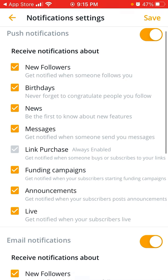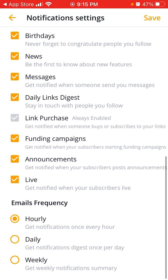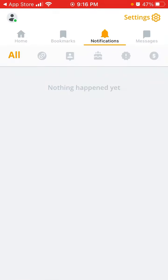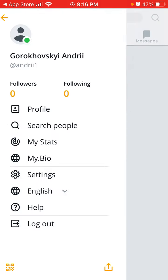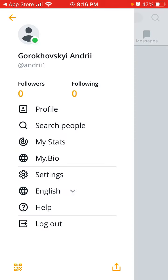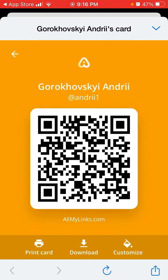And then you can see all of the notifications here, bookmarks, messages, and then you can see your profile, your bio. So that's basically the idea. Then there is your QR code which you can share. And then you can share to other people.